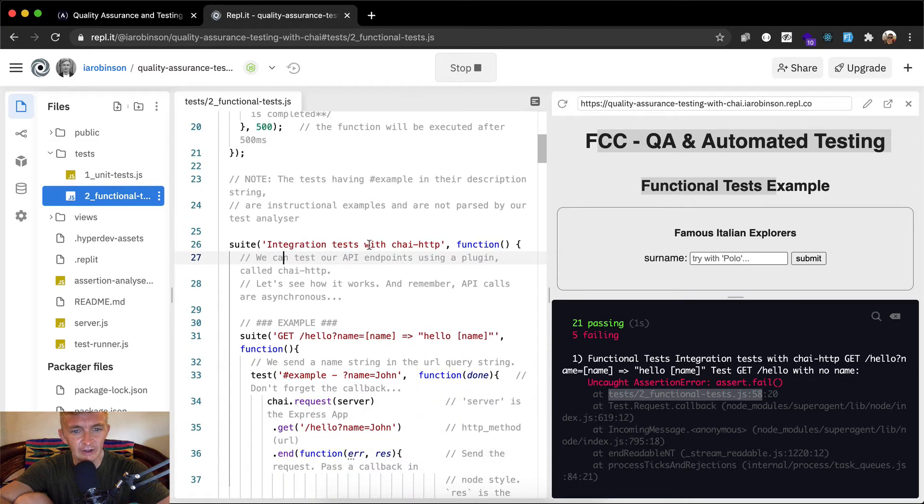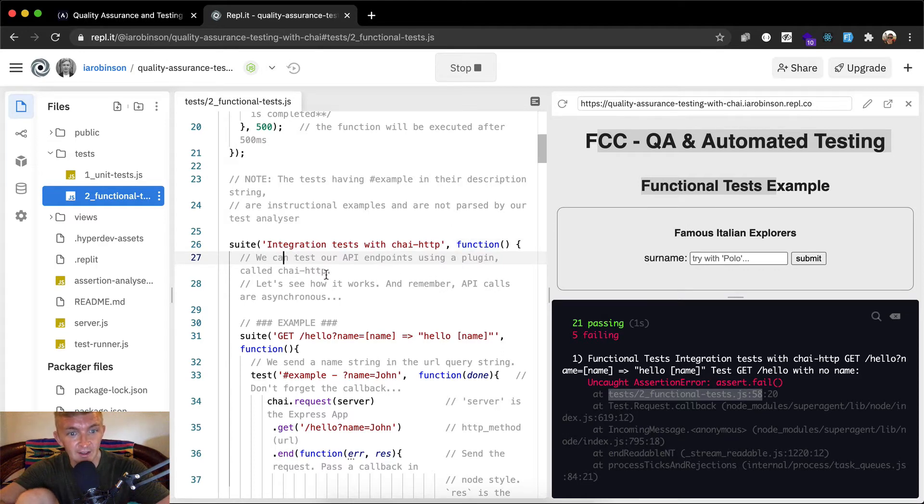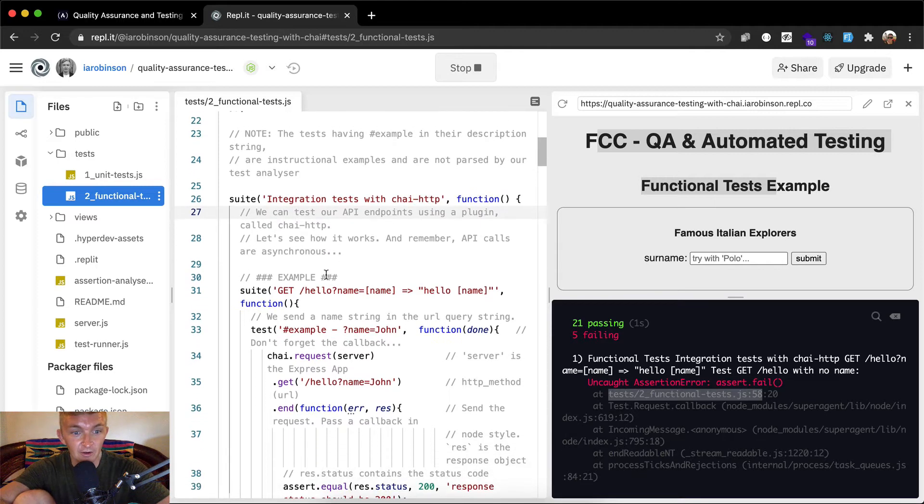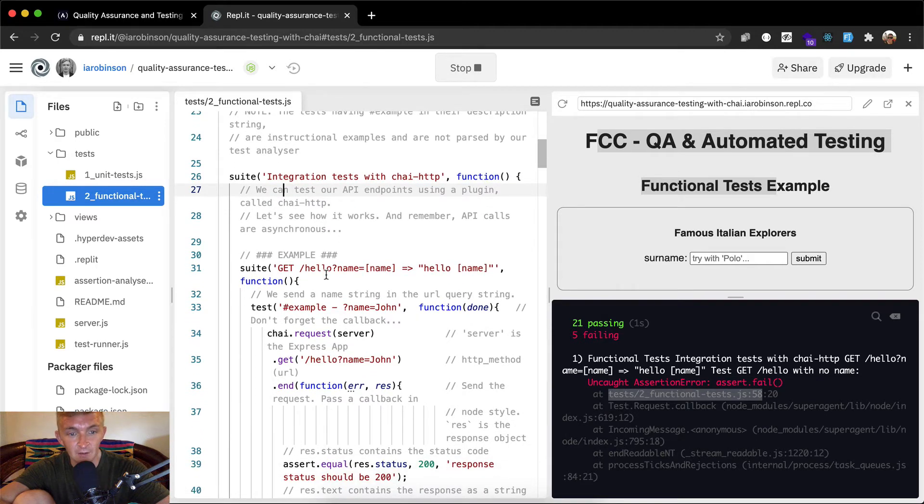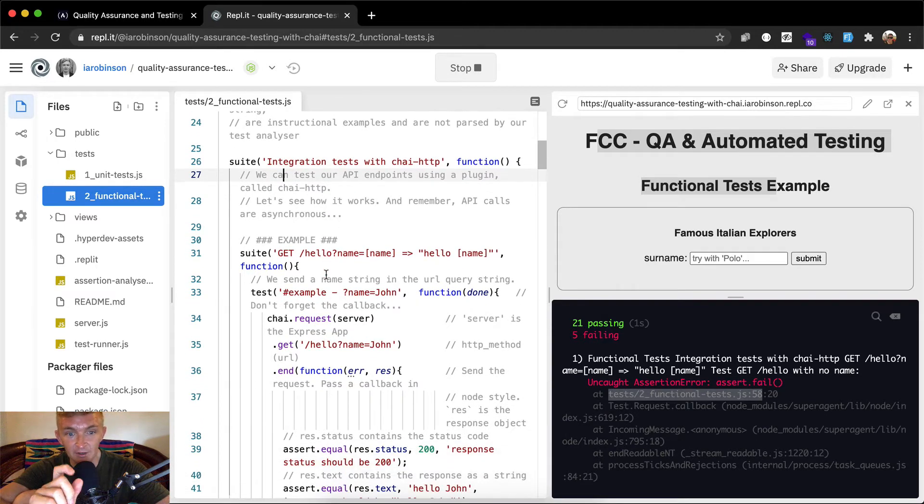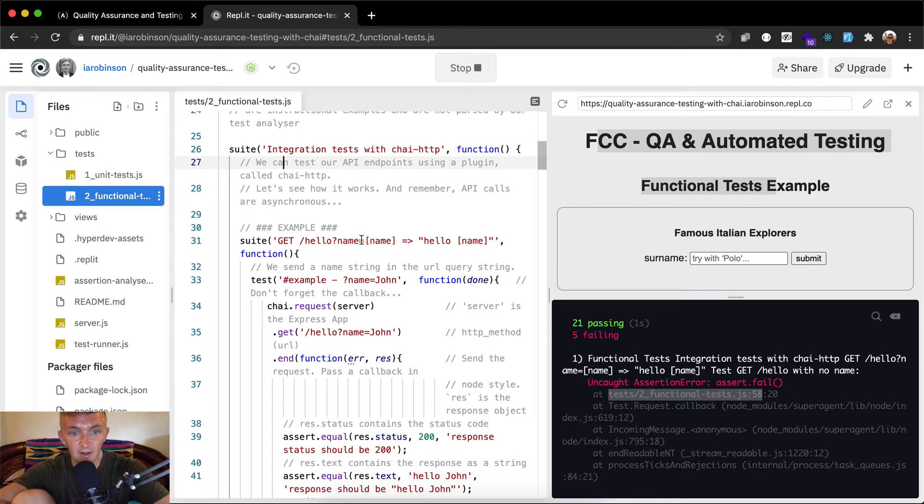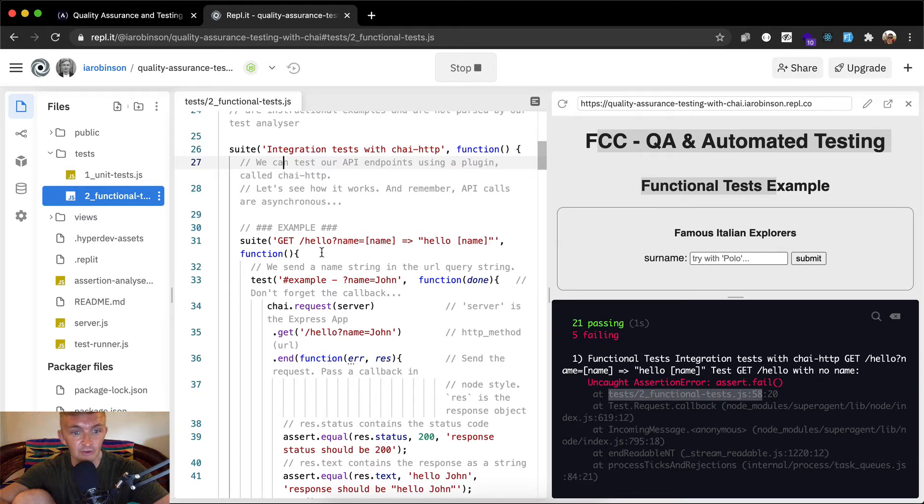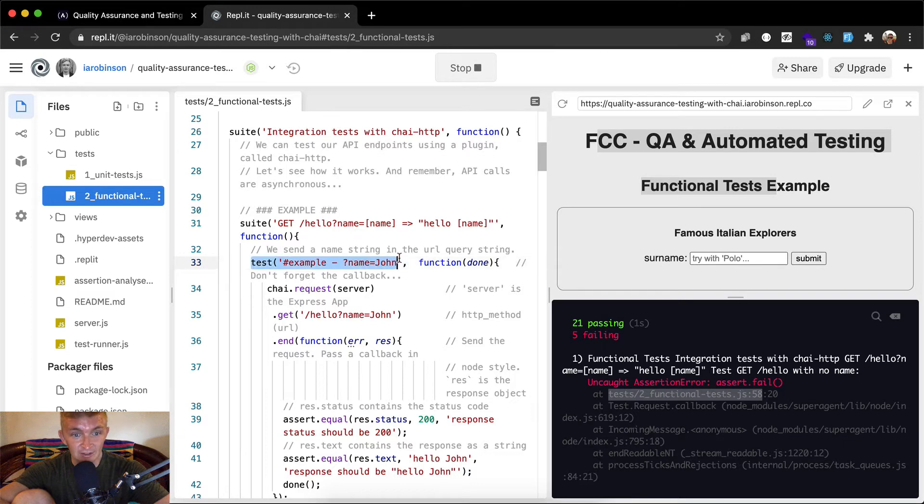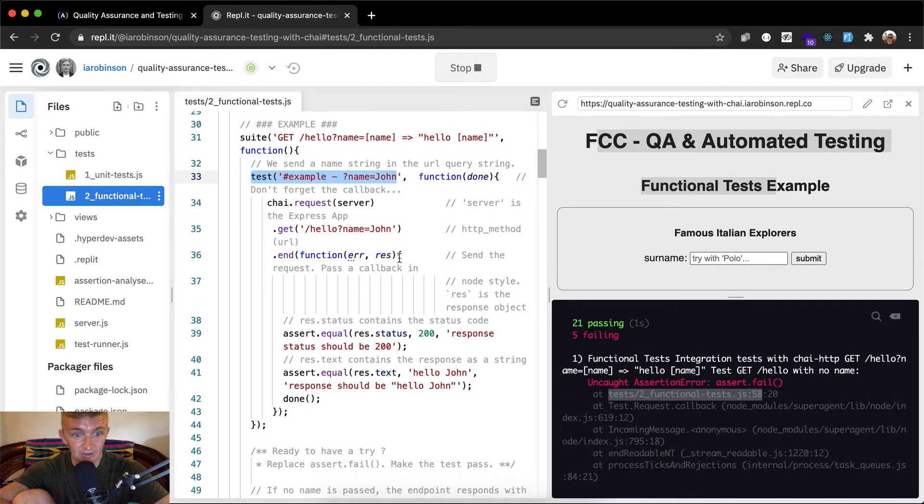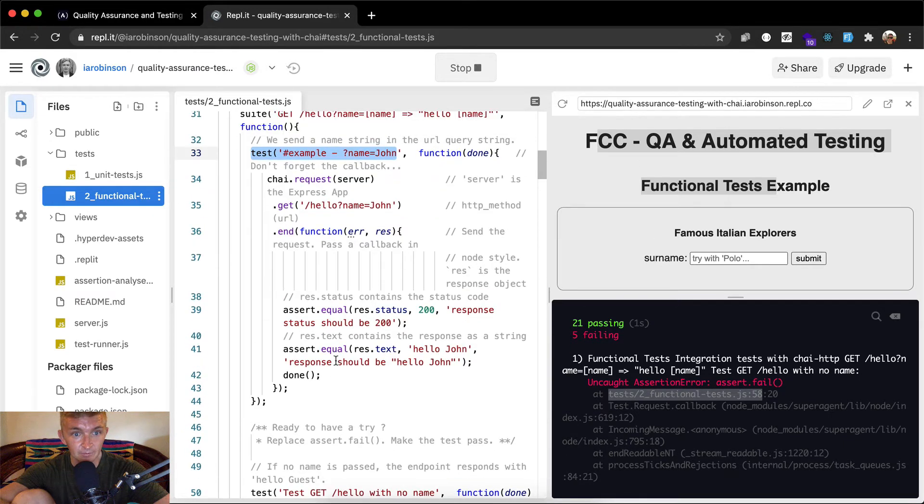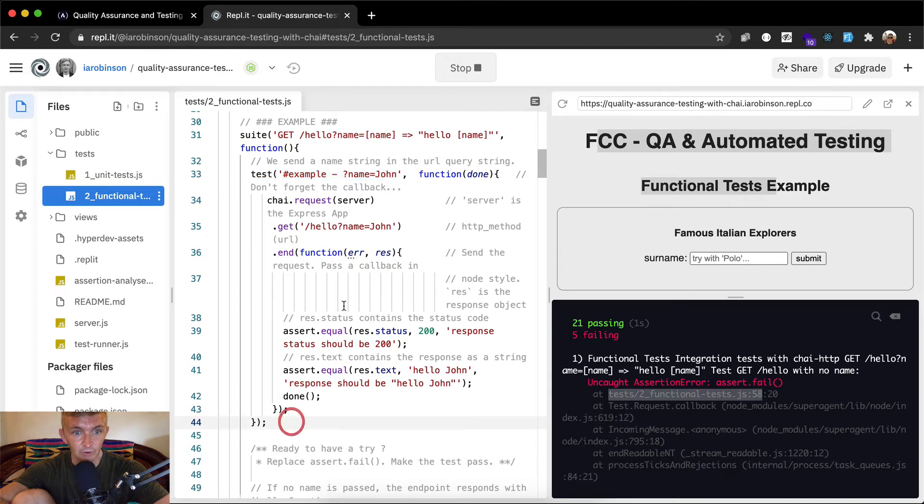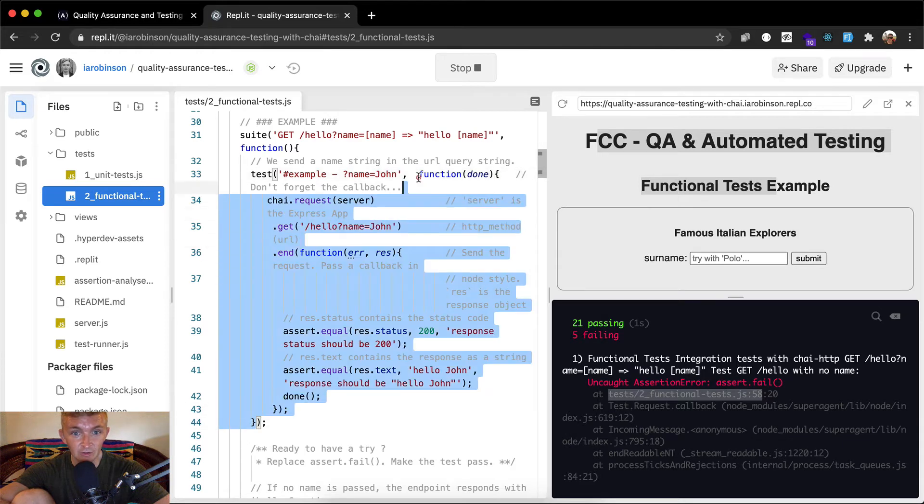This is integration tests with chai http. We can test our API endpoints using a plugin called chai http. Remember, API calls are asynchronous, meaning they don't have to happen one after another. Here we have a suite, get hello, name equals name. We send a test string in the URL query string. Here we're doing our test which is going to start an asynchronous block of code. Then we have our function here, which is our callback function.